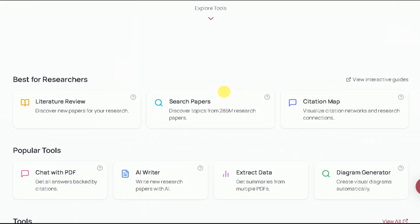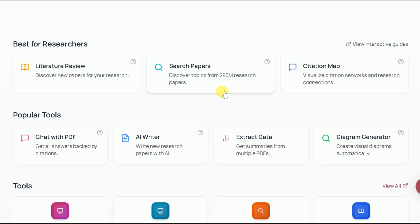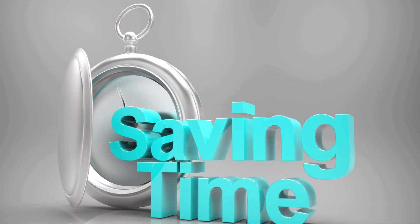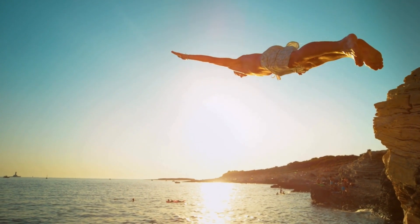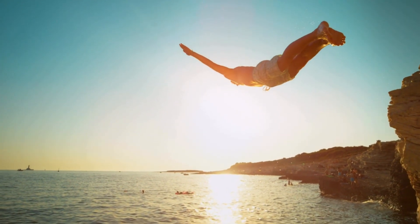But what really blew me away was the AI Writer. It drafts, refines, and even cites my work, saving me hours and giving me so much more confidence. Now, research feels effortless. Want to see how it works? Let's dive in and explore.